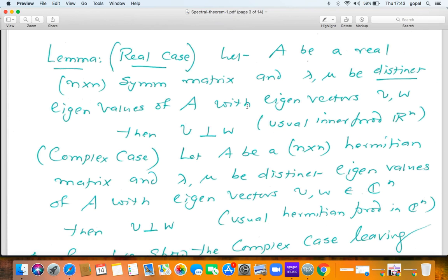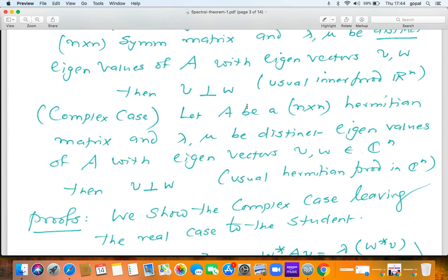The next lemma — again, there is a real case and a complex case. Let A be a real symmetric n×n matrix. If λ and μ are distinct eigenvalues of A with eigenvectors V and W, then V is orthogonal to W. In other words, eigenvectors corresponding to distinct eigenvalues are orthogonal for real symmetric matrices. In the complex case, if A is an n×n Hermitian matrix and λ and μ are distinct eigenvalues with eigenvectors V and W in C^n, then V is orthogonal to W with respect to the Hermitian product.